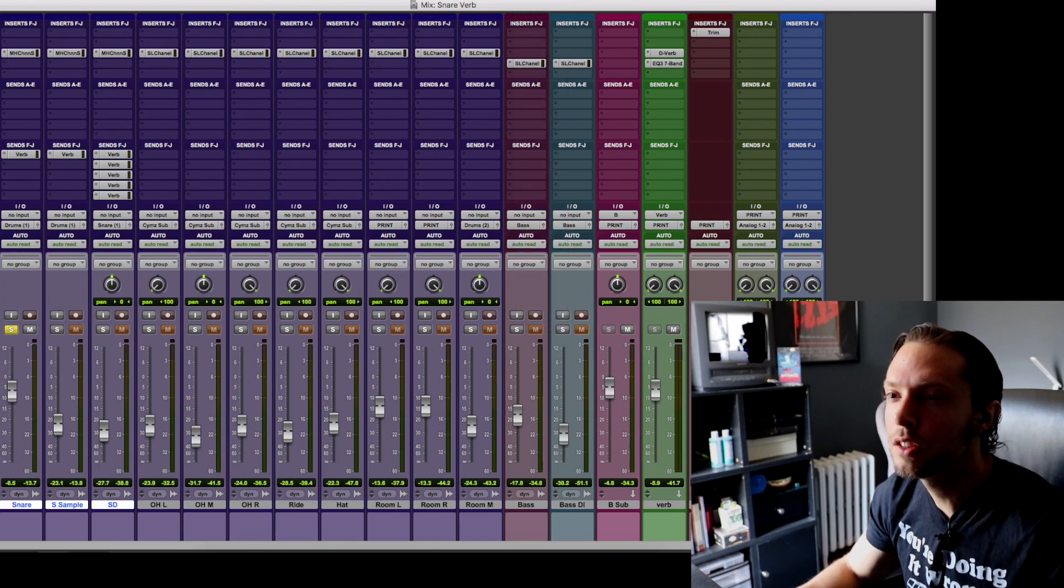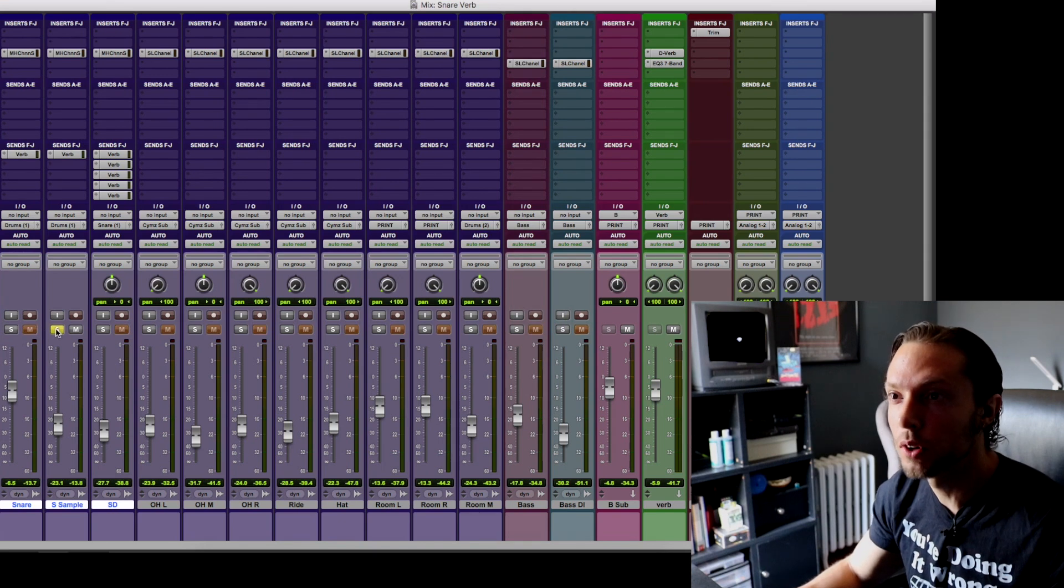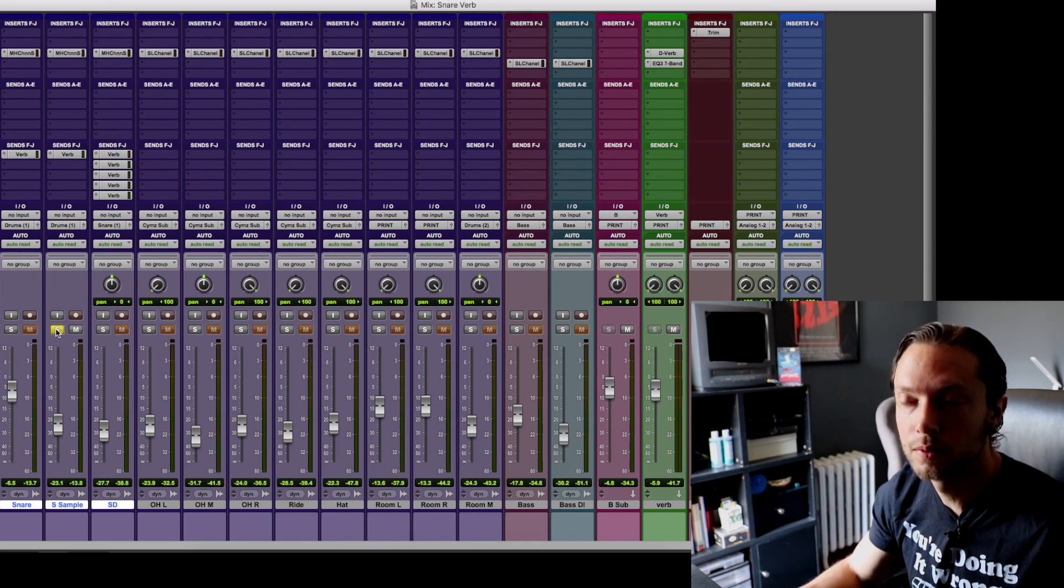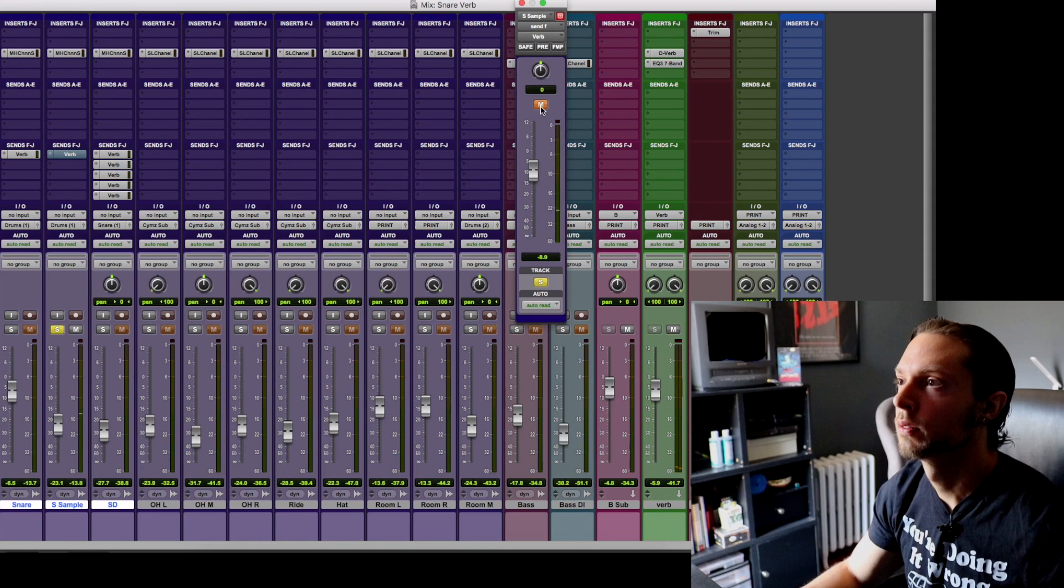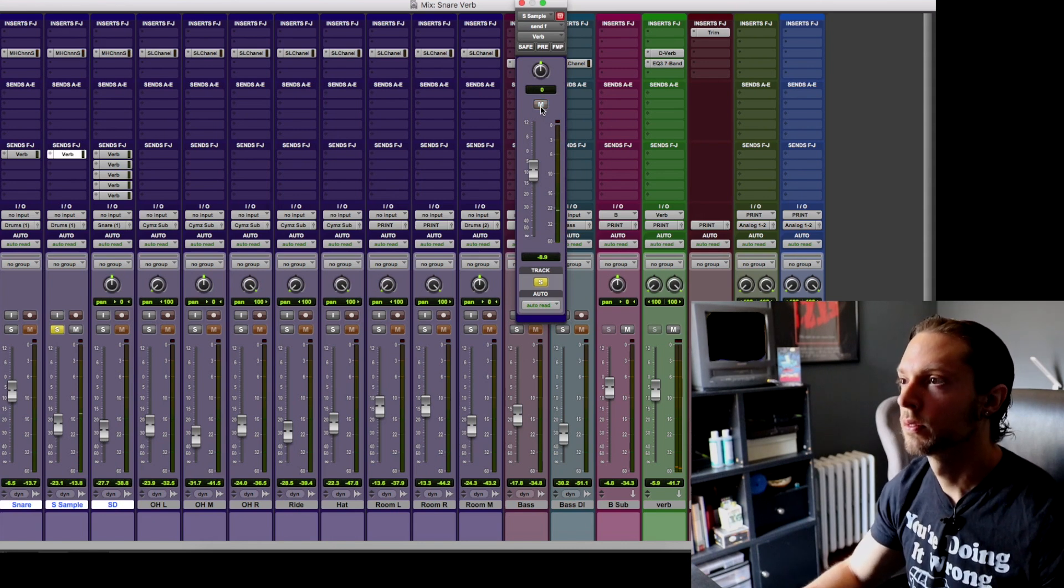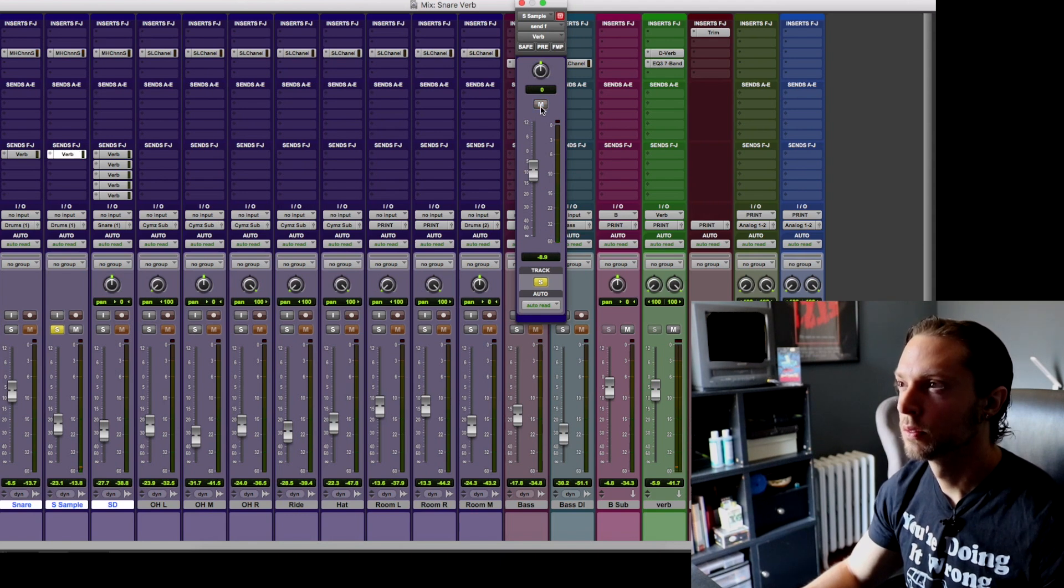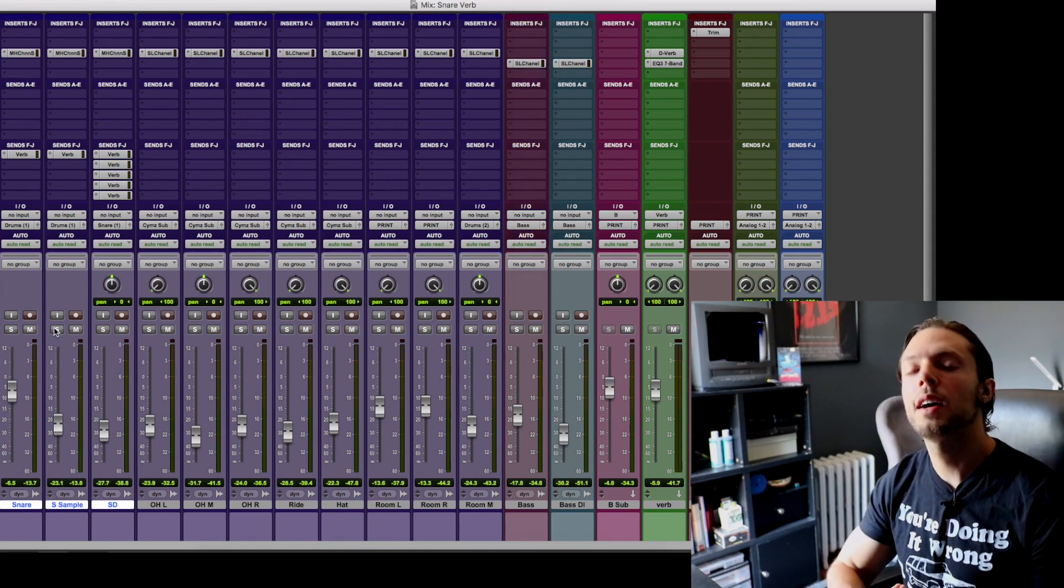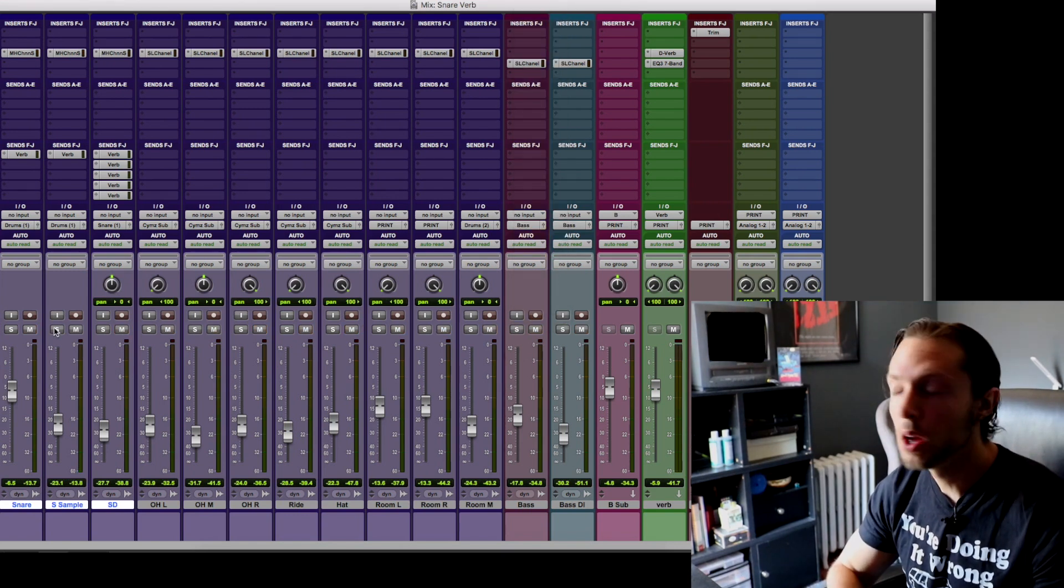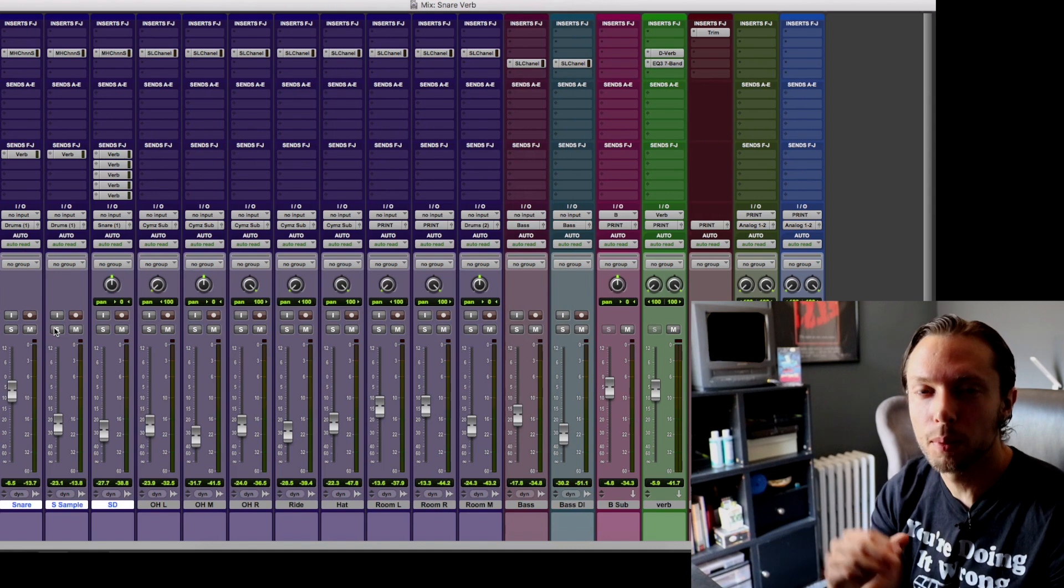Now let's take a listen to my snare drum sample and the amount of verb that's applied to my snare sample. So as you can tell it's very similar to my live snare, just a touch of reverb.